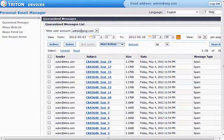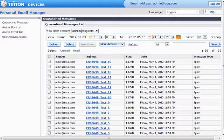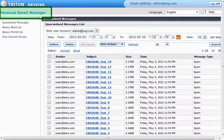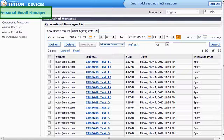To notify WebSense of a false positive email, you'll need to open the Personal Email Manager interface. The notification message you received from WebSense has a link to it. Or, if you've bookmarked it in a web browser, you can get to this interface by logging in using your email address.